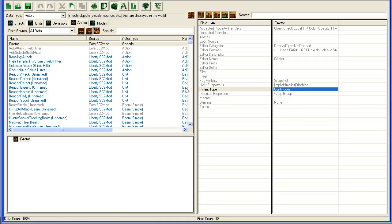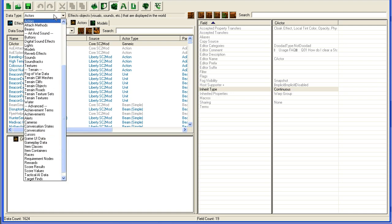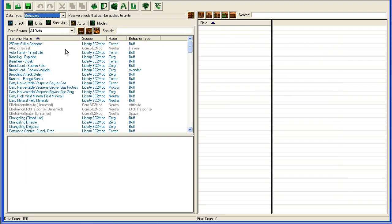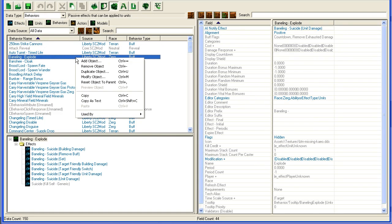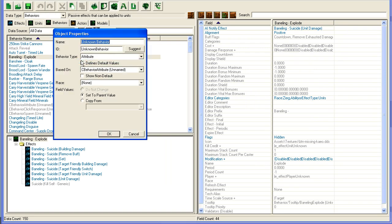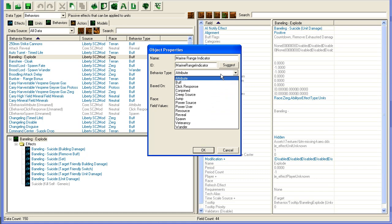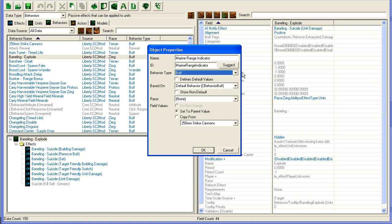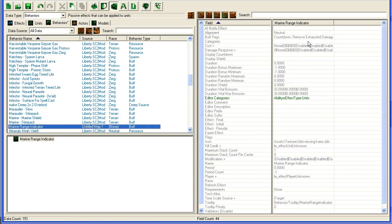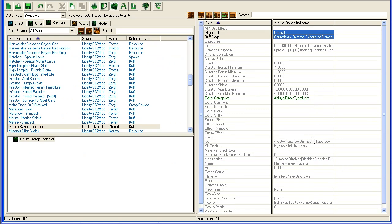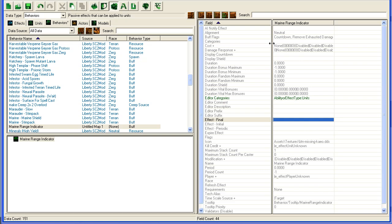So the first thing I'm going to do is go into the data editor, we're going to go to behaviors, and we're going to add a new one, and it's called Marine Range Indicator. It's going to be a buff, and that's fine, we're just going to leave everything empty here, you could change stuff, but I just need a buff, I don't need it to do anything at all. So that's fine.